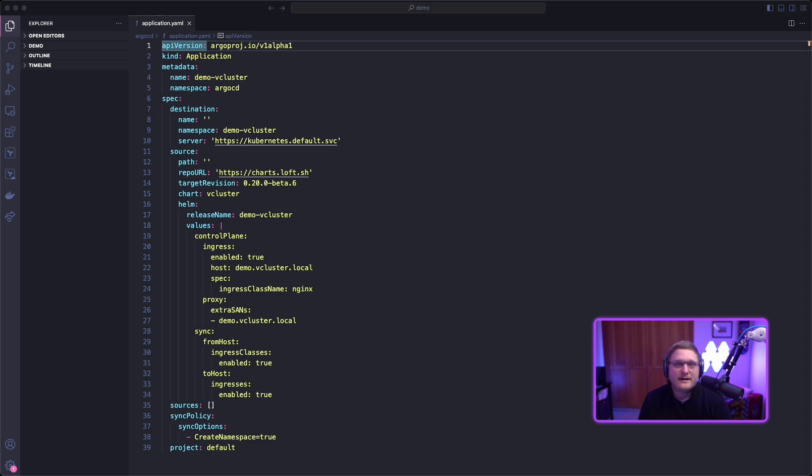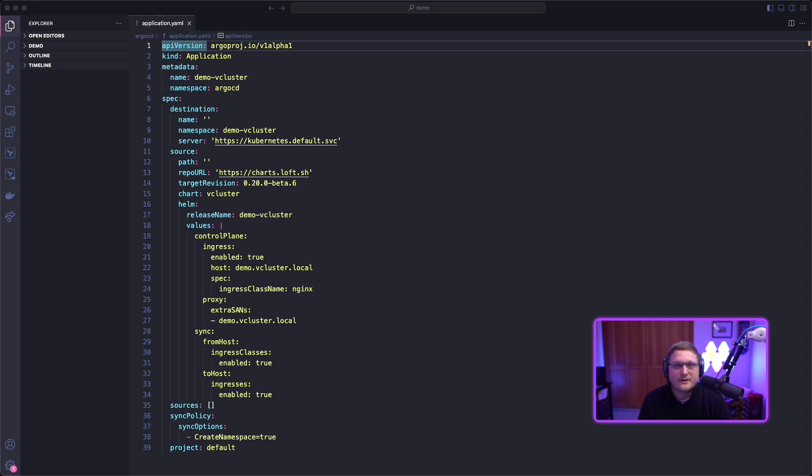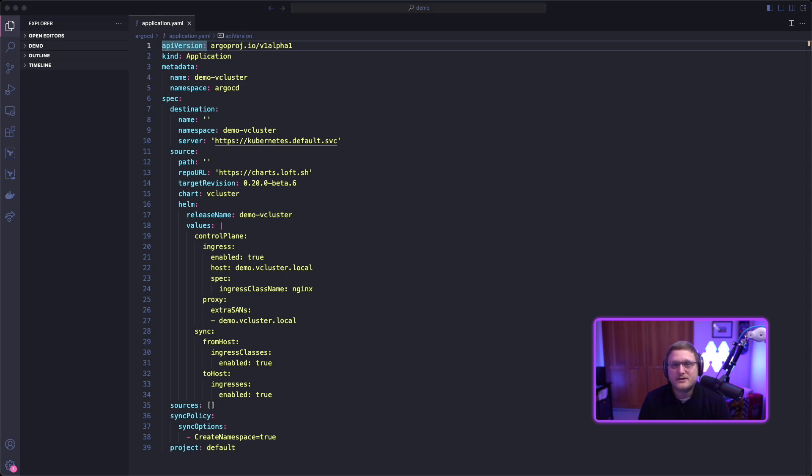The values file is basically the vCluster YAML file. We're going to define the control plane information, what we want to sync, and configure ingress. Ingress is enabled with host demo.vCluster.local and ingress class name nginx. If you've got a default ingress class already configured, you might not need to set this up. But I have nginx set up, so I'm defining it here.